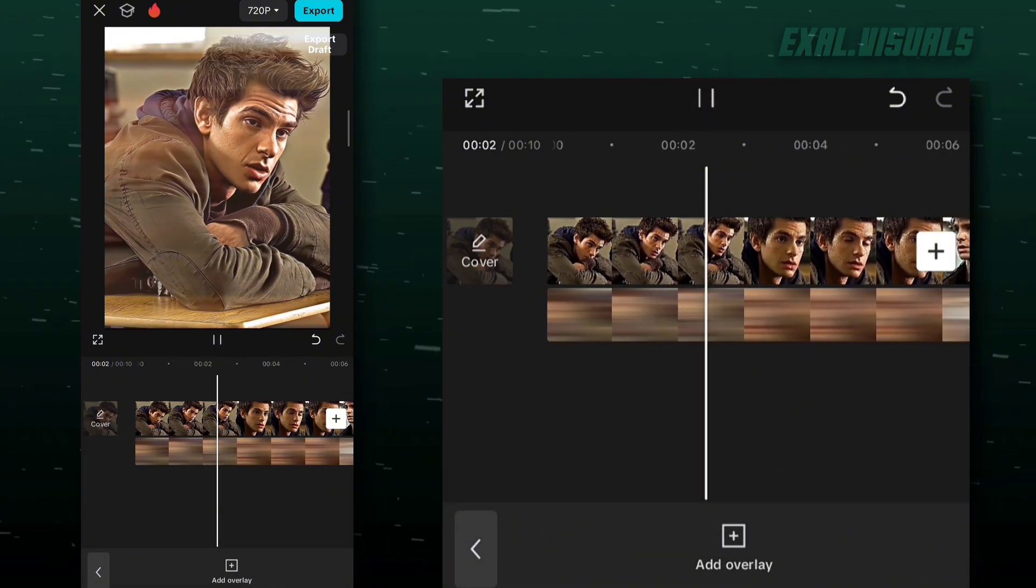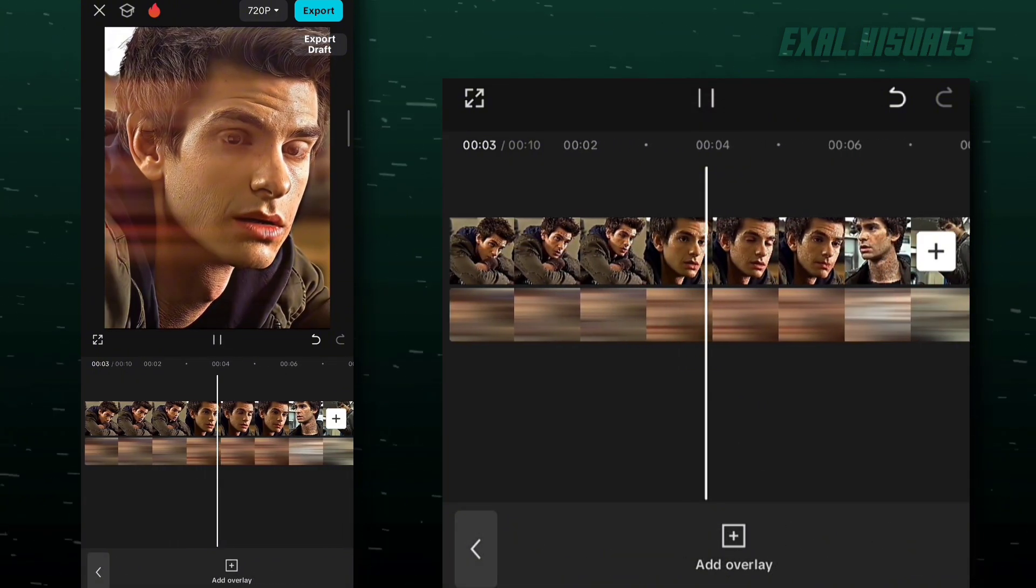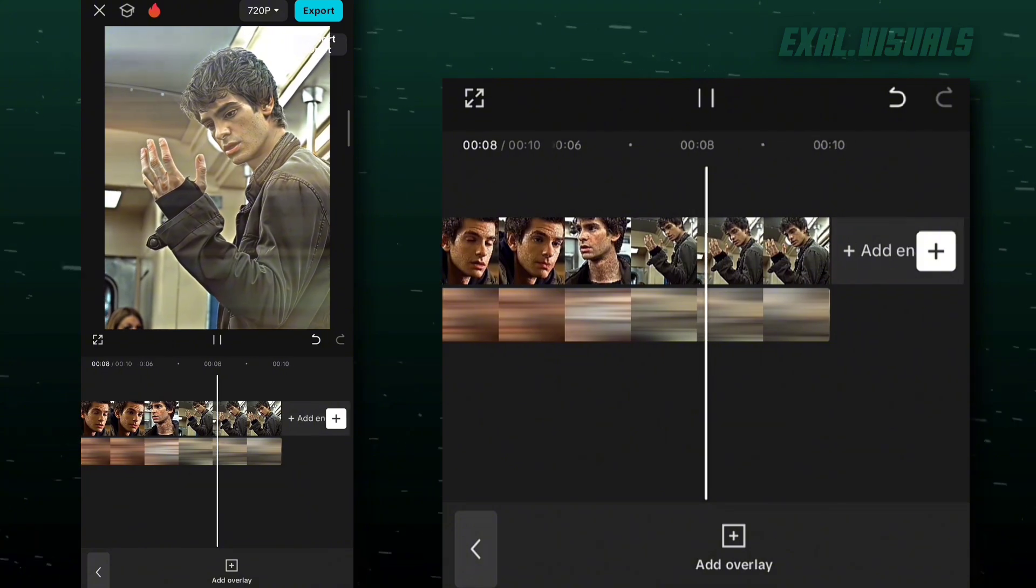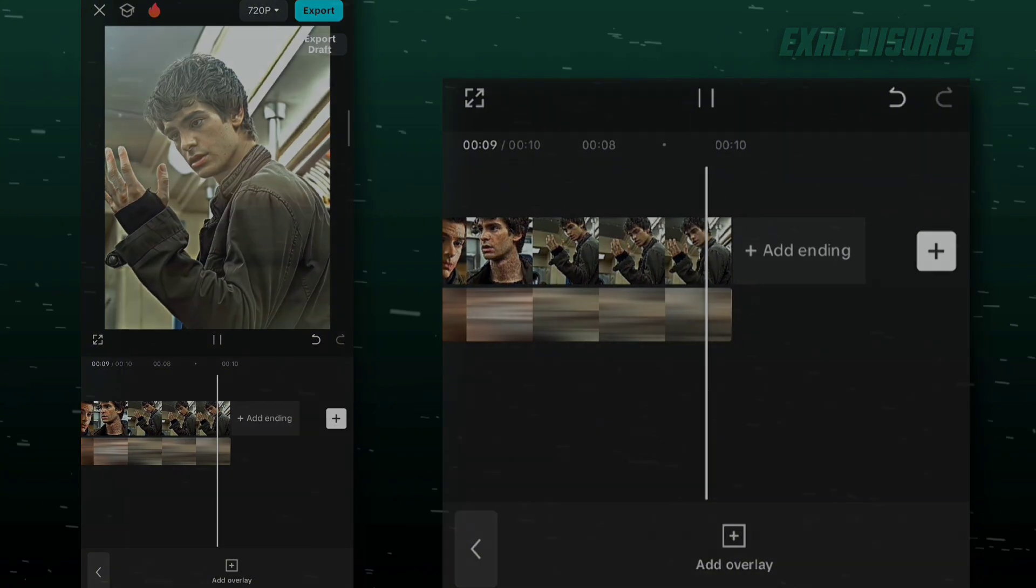You're all set. Your glow effect is created. Thanks for watching.